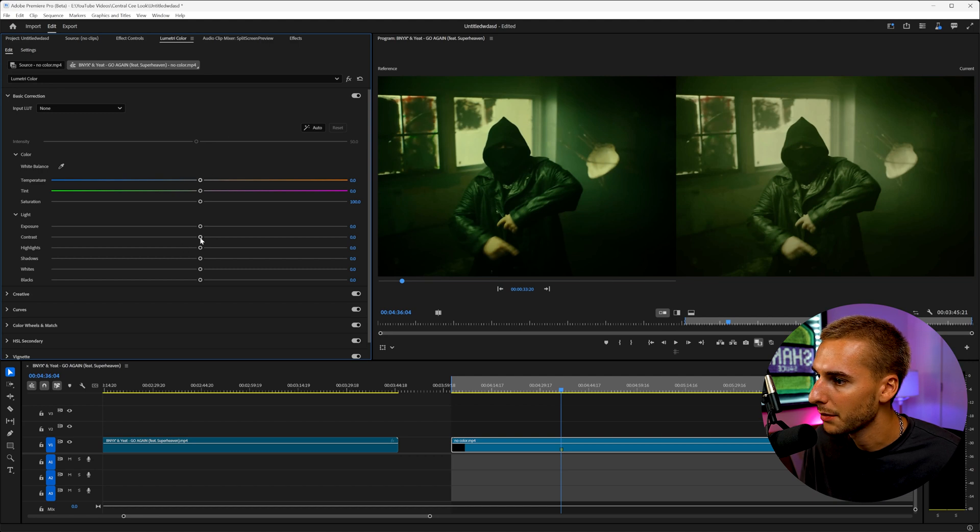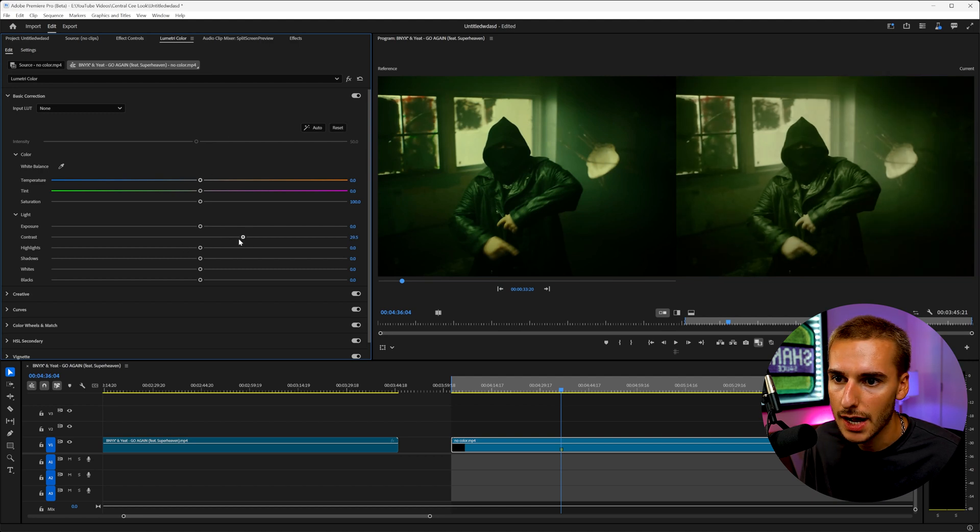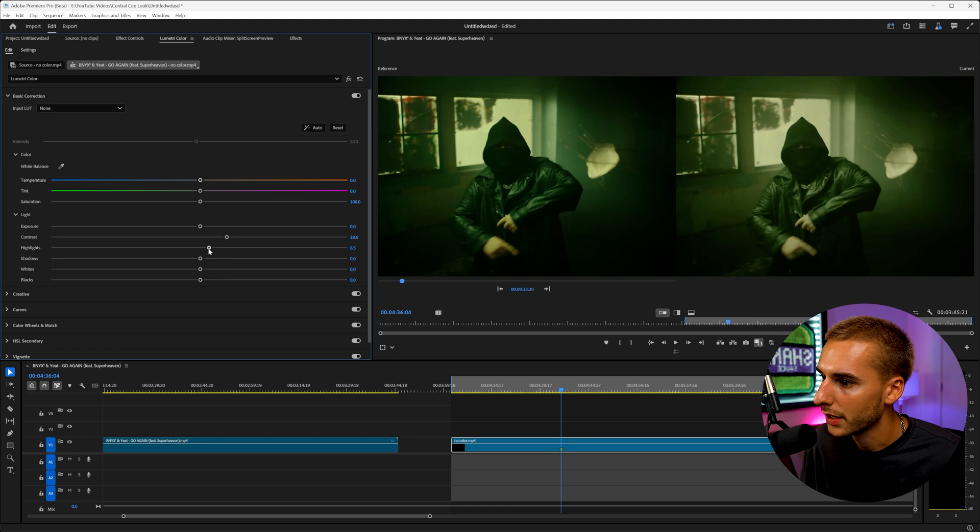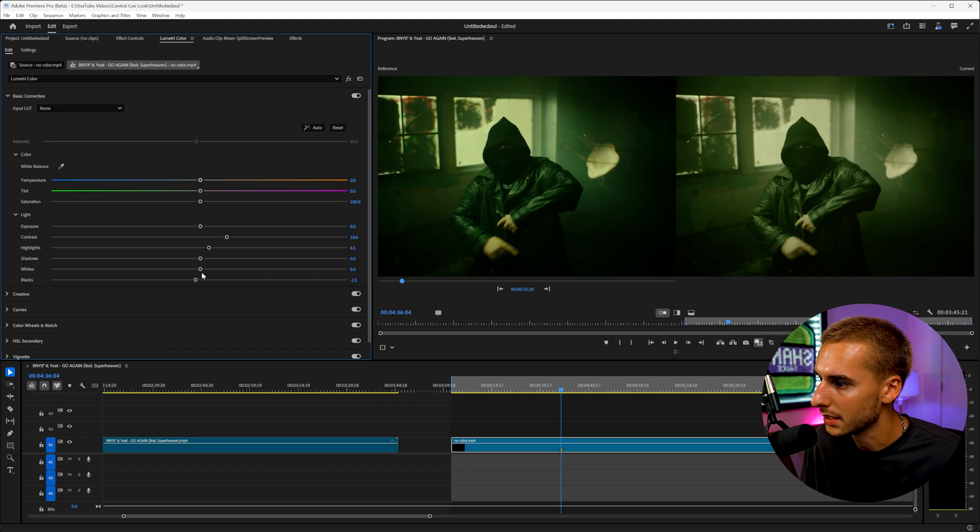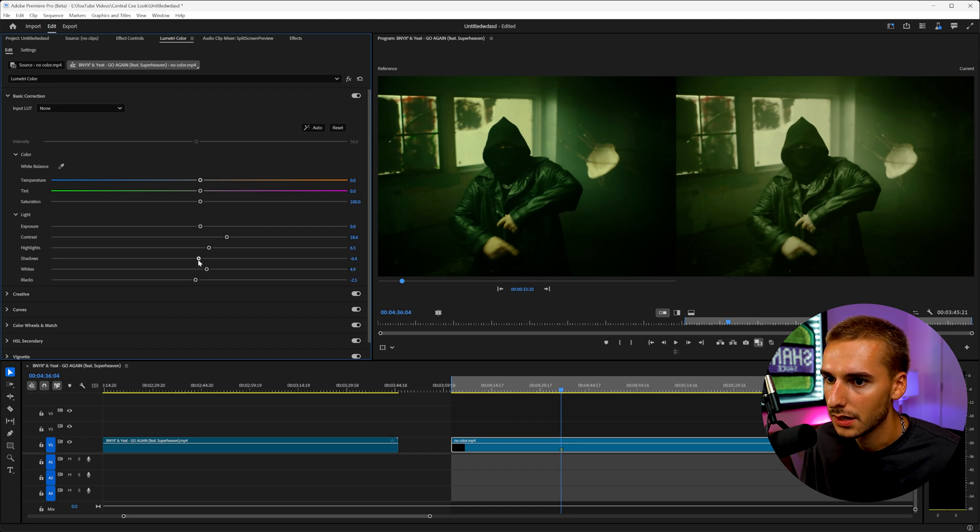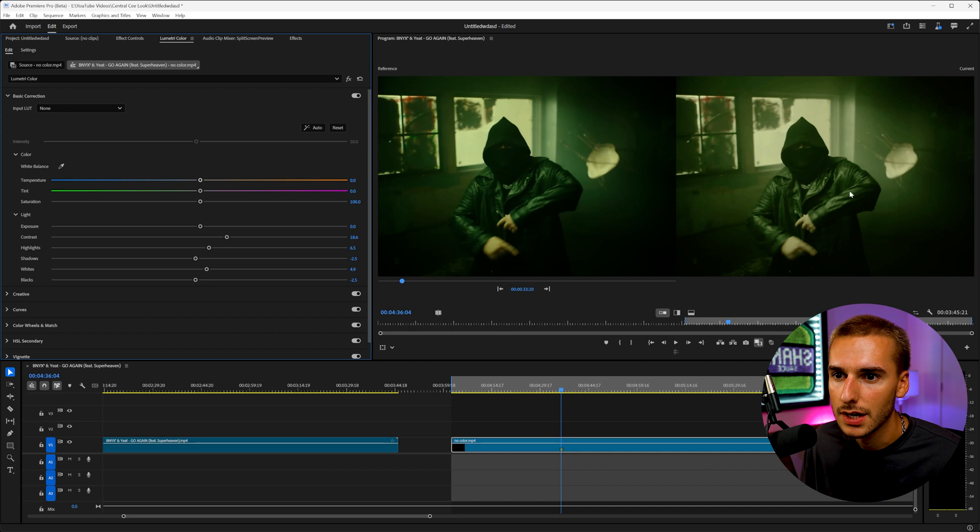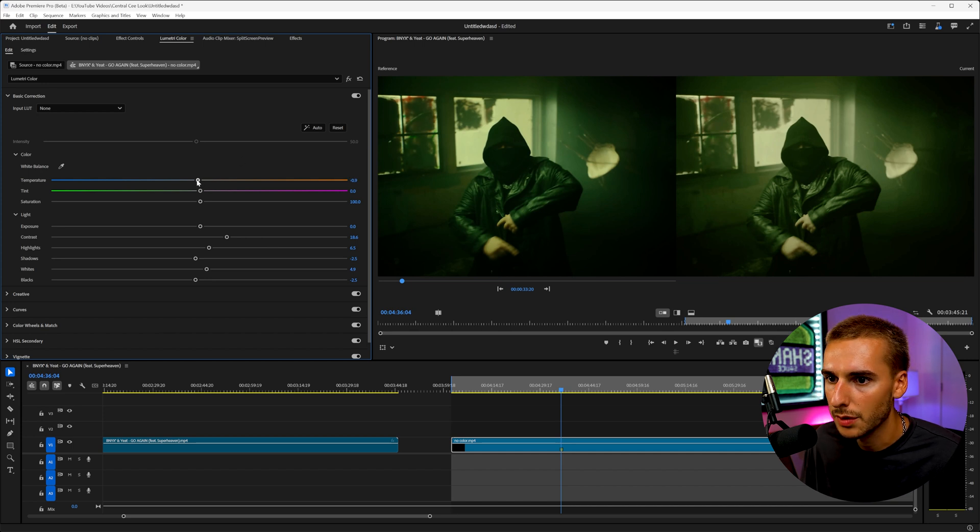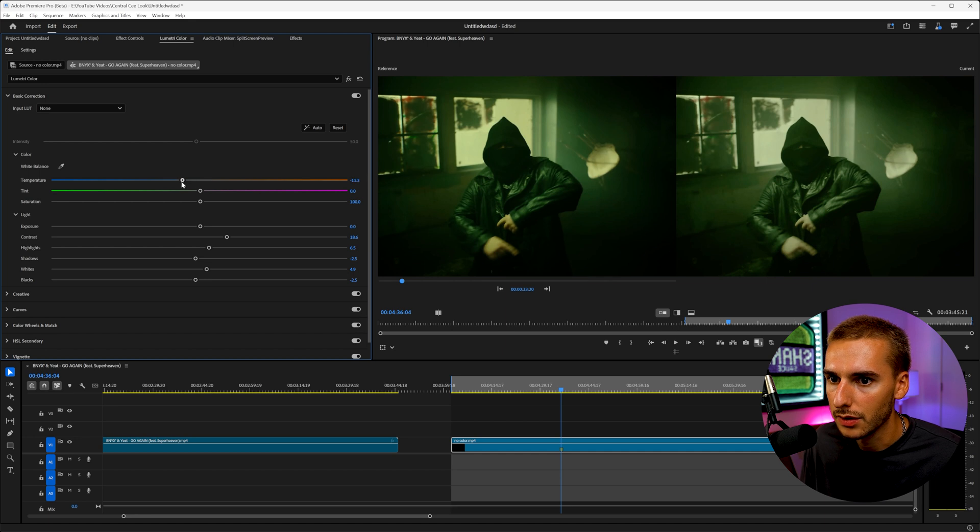So let's go to our basic corrections. And the first thing I'm going to do is just try to match the contrast level. So make it a little bit heavier in contrast, bring up the highlights, bring down the blacks a little bit, up the whites, and then the shadows. And as you can see, the colors off just a little bit. This one's a little bit more warm. So we're going to bring in the blues a little bit. Now we're getting a lot closer.